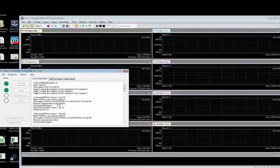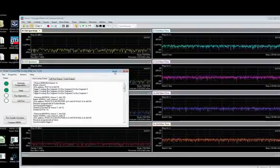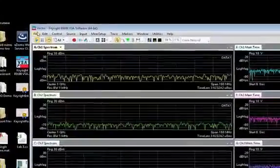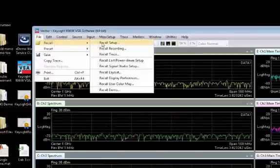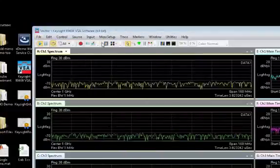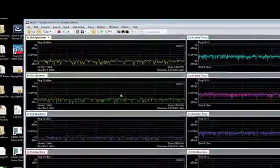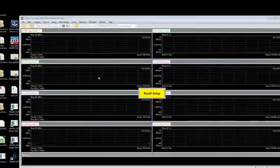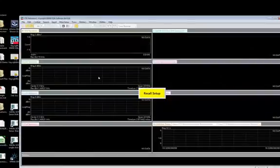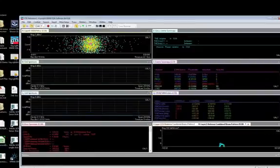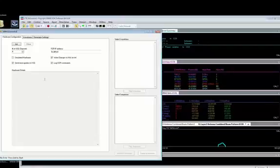We also provide some predefined VSA setups with the reference solution. Let's recall a four-channel setup for LTE TDD beamforming signal using the recall setup feature in the VSA software. Now we need to provide the input signal to measure.